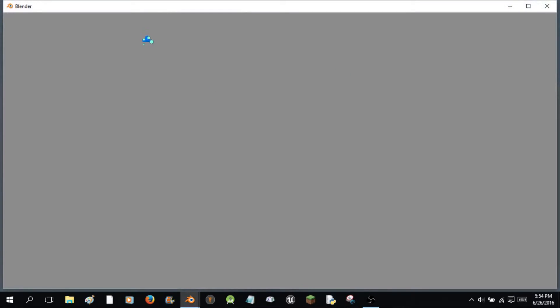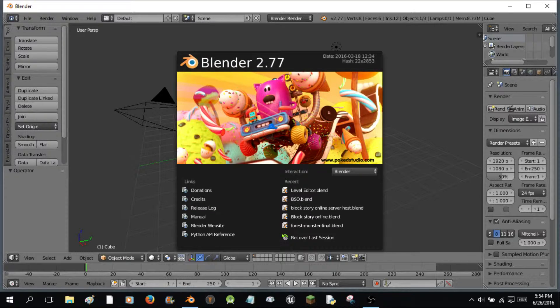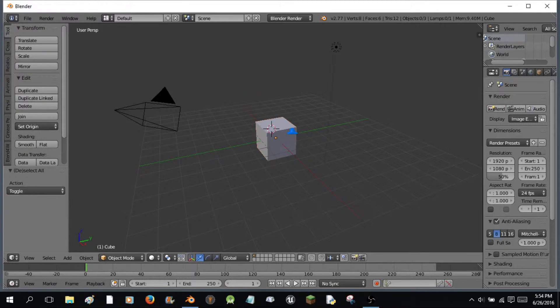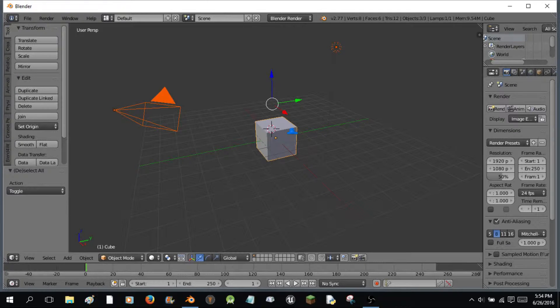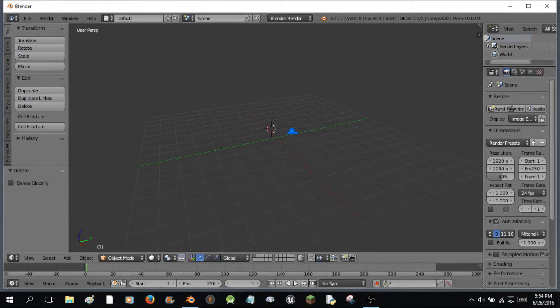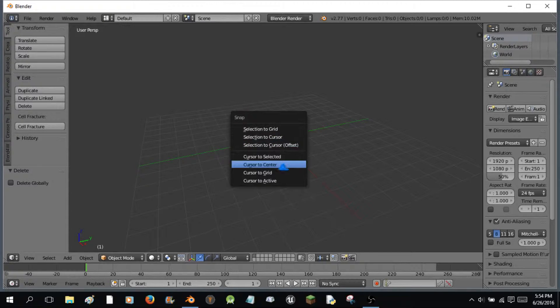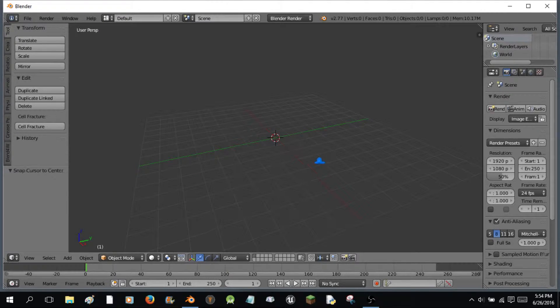Let's start by opening up Blender. It'll take a second to boot. Okay, here we go. I'm going to start by selecting everything in my scene using the A key. I'm going to press X or the Delete key to delete everything in the scene. Press Shift S and then go to Cursor to Center.